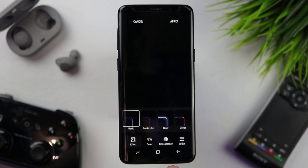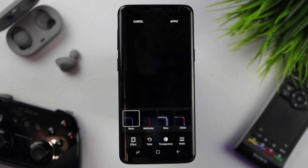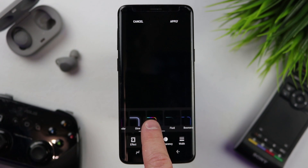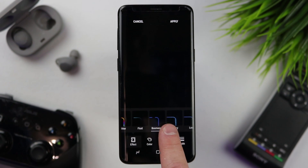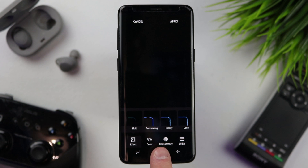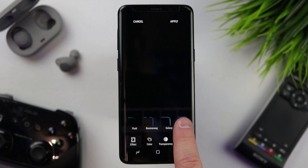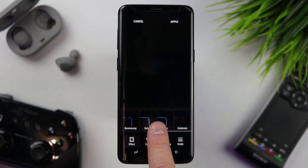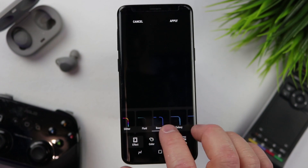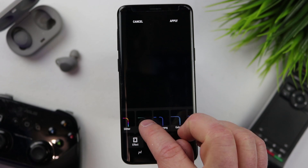We already saw Basic, Multicolor, Glow, and Glitter — those were all added with the Oreo update on the Galaxy S8 and S9. But if we go over here, we have a few more options. Now we have Fluid, Boomerang, Galaxy, Loop, and Celebrate. We're just going to go through these one by one and check them out.